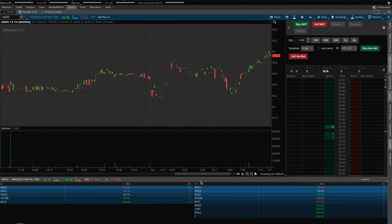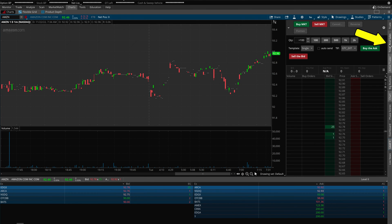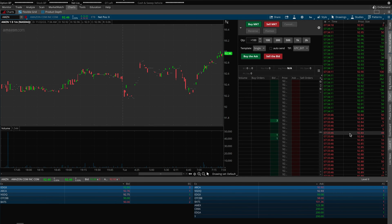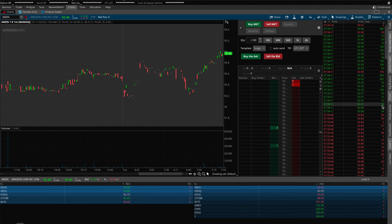One more setting that I highly recommend using with Level 2 is Time and Sales. If you come across to the far right-hand side of the screen to where it says Time and Sales and click, you will see this new window pop up. This basically shows you all of the trades that are going through in real time, whether it is someone buying or selling. It will also show you exactly how many shares are being bought or sold at any given time.